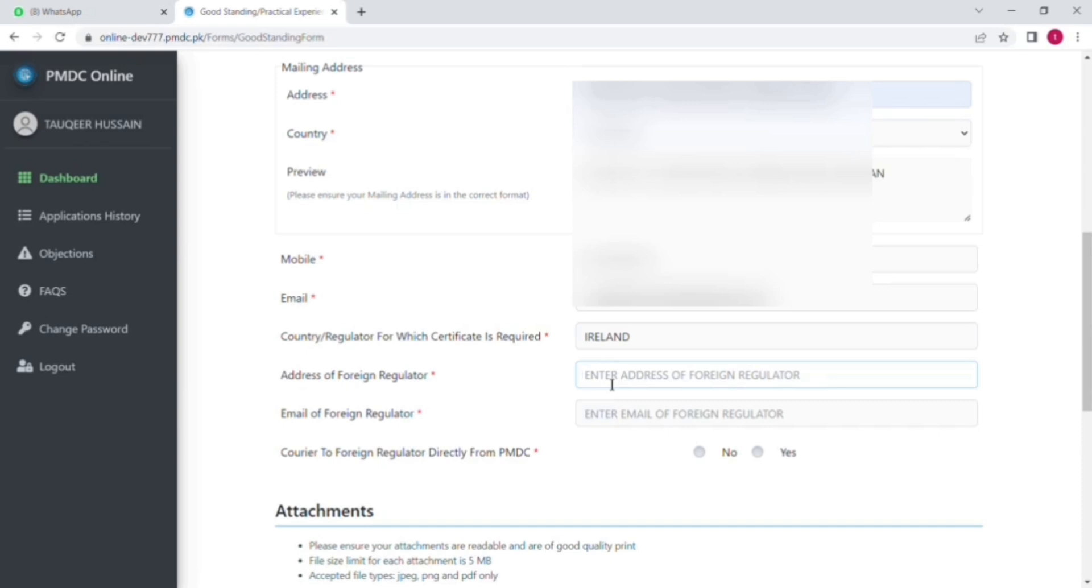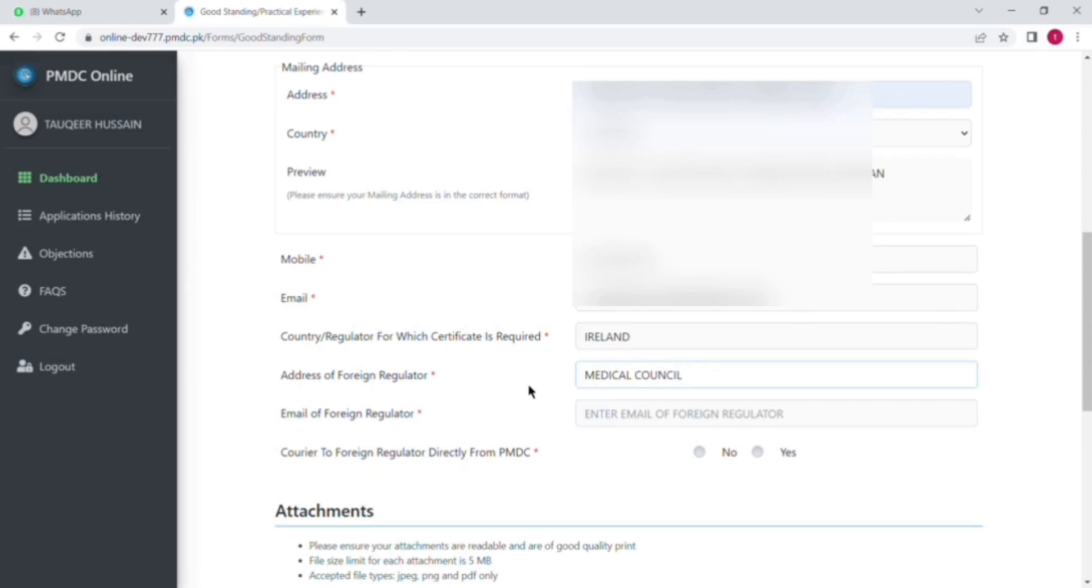And then you have to put the address of the foreign regulator. That is mentioned on the website of IMC. You can go there and see the updated one, like which I have put here: Medical Council, King Graham House or King Graham Place.